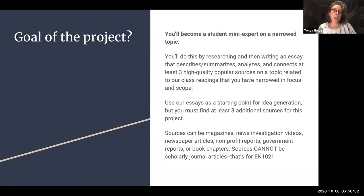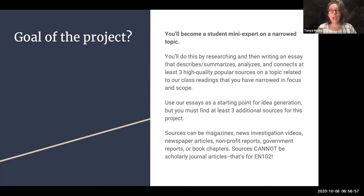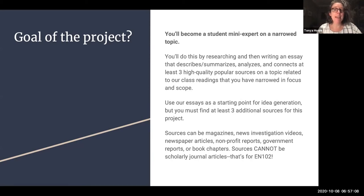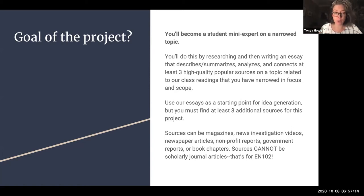You can use our essays, the ones that we've read in this class, as a starting point for idea generation. But your job will be to find at least three additional sources for this project. Your sources have a bit of restriction to them — the one major restriction is that they cannot be scholarly journal articles. That's important.